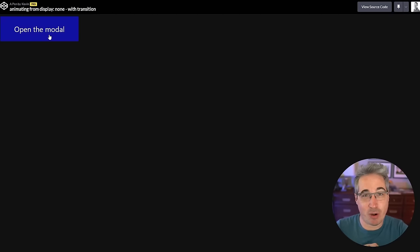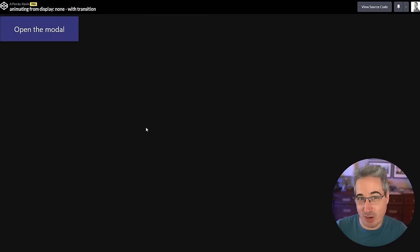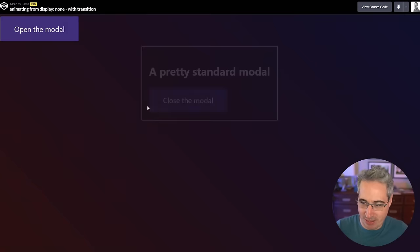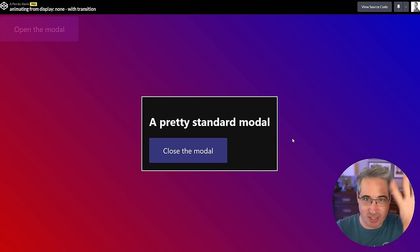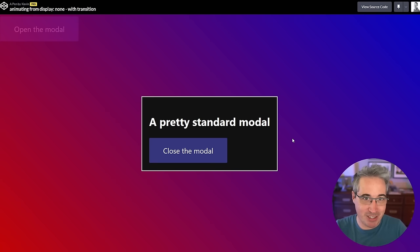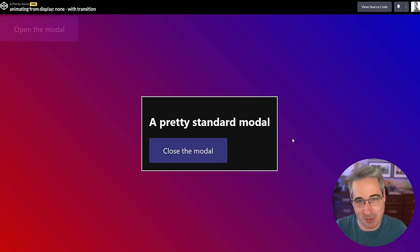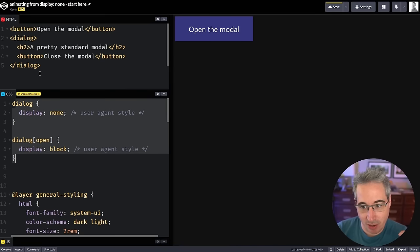The CSS working group heard us, and we can now do things like this with animations and transitions. If we're just doing a transform with an opacity fade, an animation is overkill, but it's actually a little bit easier to do it with an animation. So we're going to look at that first, and then look at how to do it with a transition, since there are a few extra new things required to get that working.